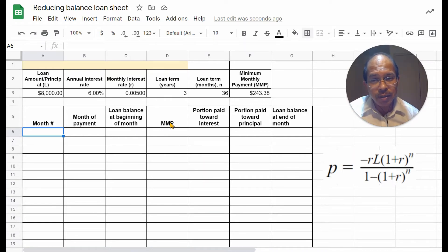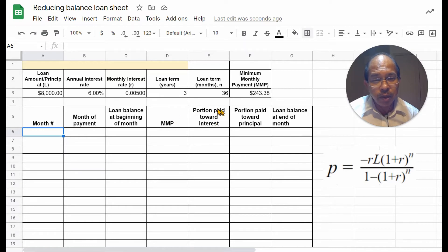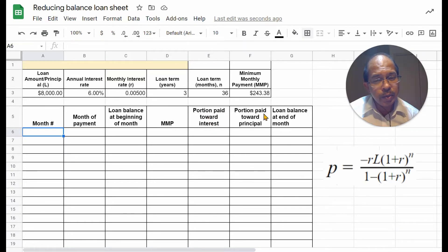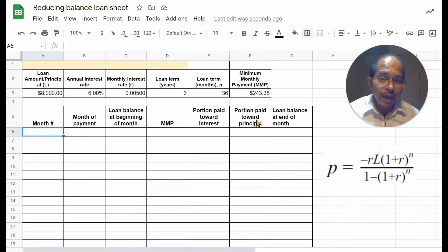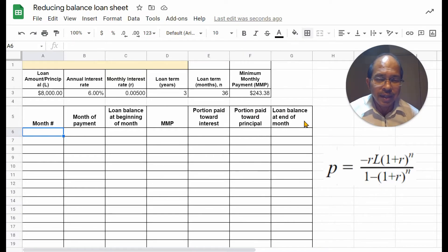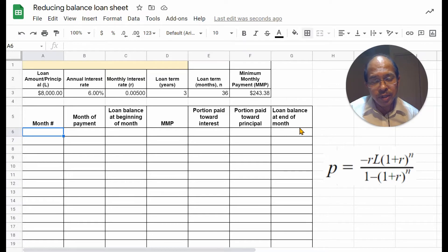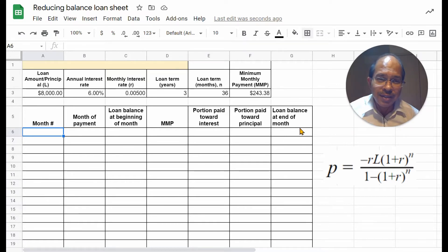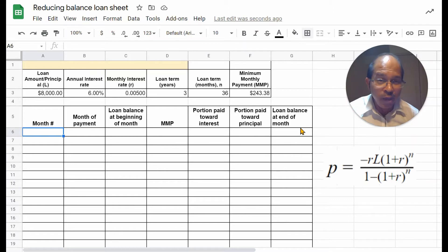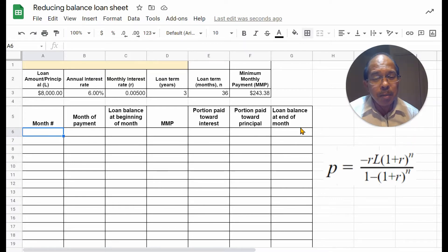based on the minimum monthly payment, then we will also determine the portion that we pay towards interest, and then towards the principal, that will help us determine the loan balance at the end of the month. And then we will run this through 36 months, at the end of which the loan balance should become 0, if we have calculated the monthly payment correctly.